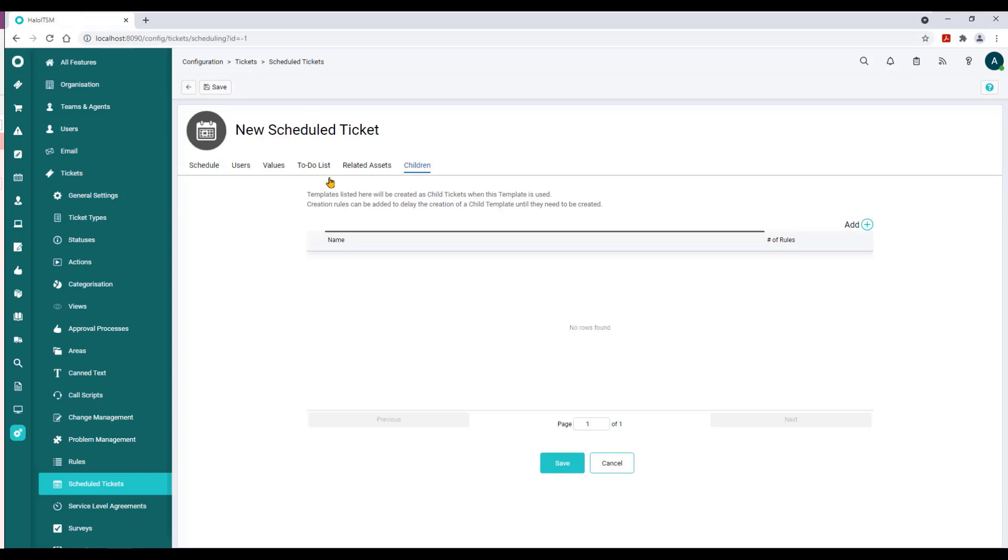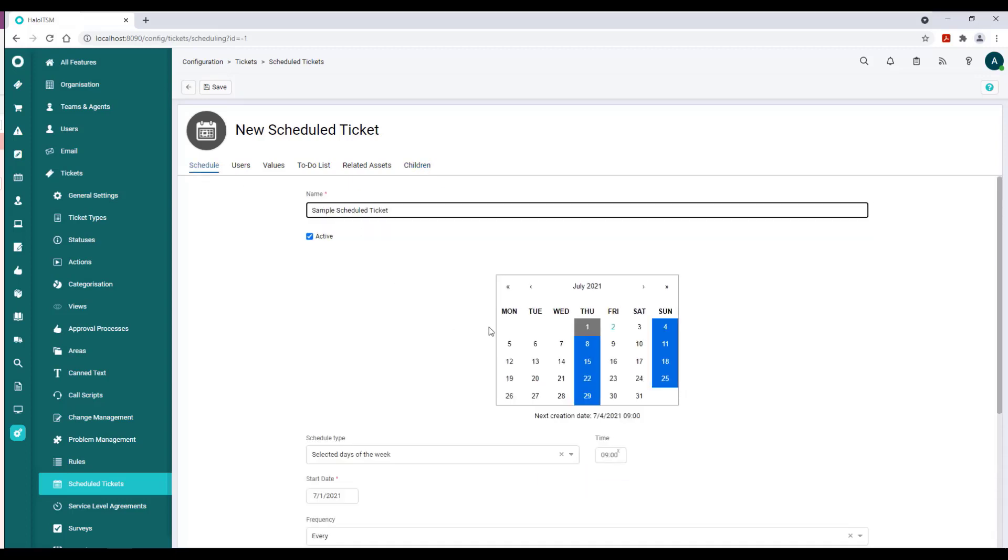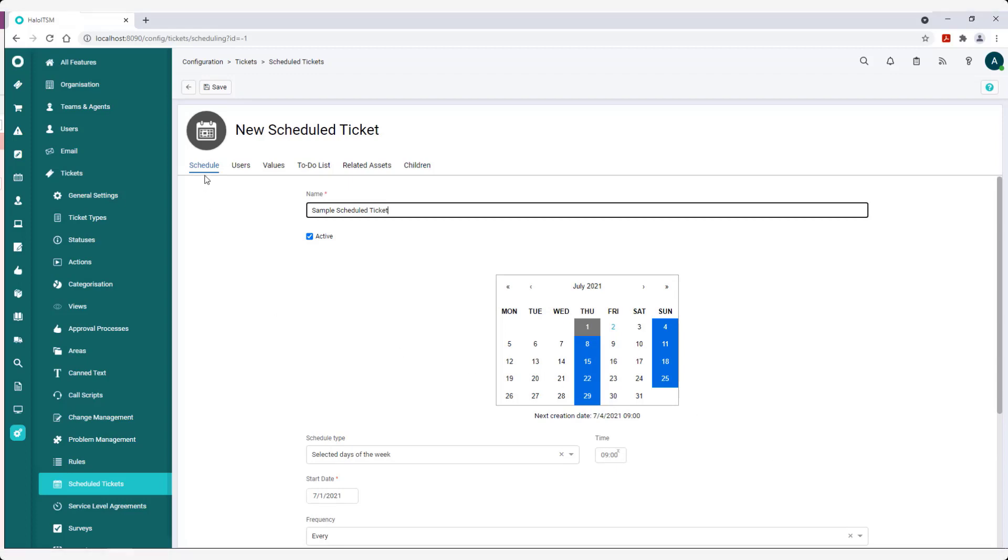The only two pieces that are truly required lie under the Scheduling piece and the Values piece. The rest of these are optional—they'll just add some depth to the record keeping, but they are not required. So that's a wrap on scheduled tickets.